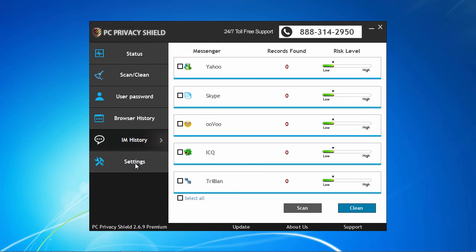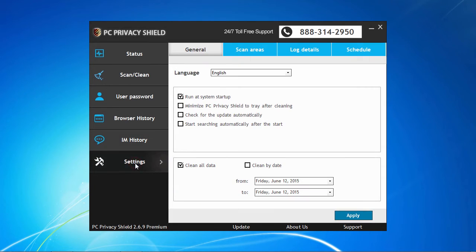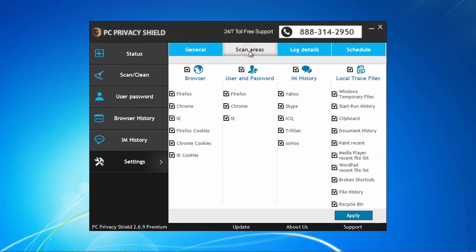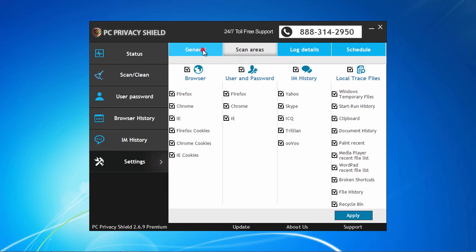Automatic or default settings are there to begin with to help the non-technical users get started. However, if you are computer savvy, you can and may alter the settings as you wish to better utilize all of PC Privacy Shield's abilities.